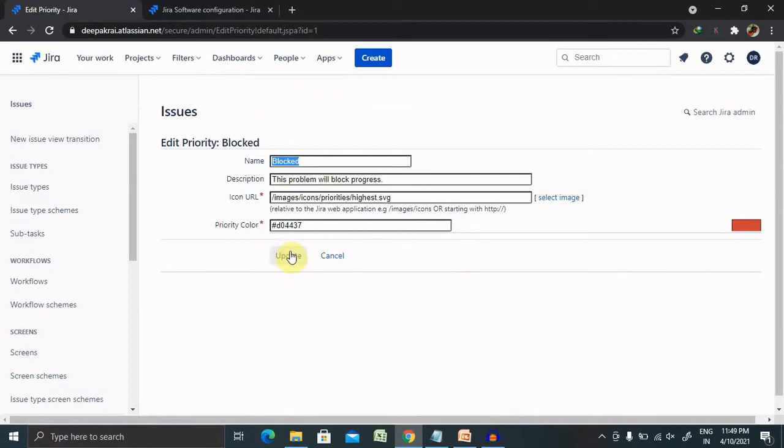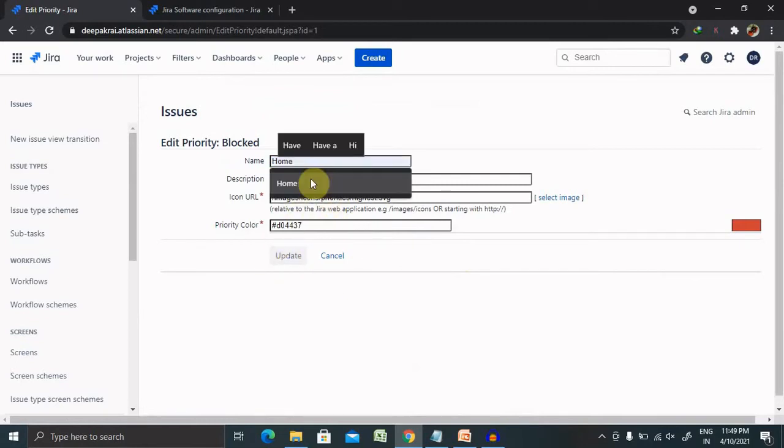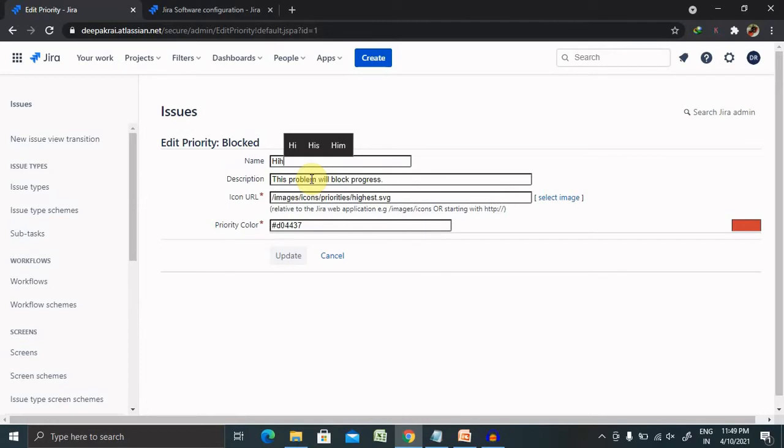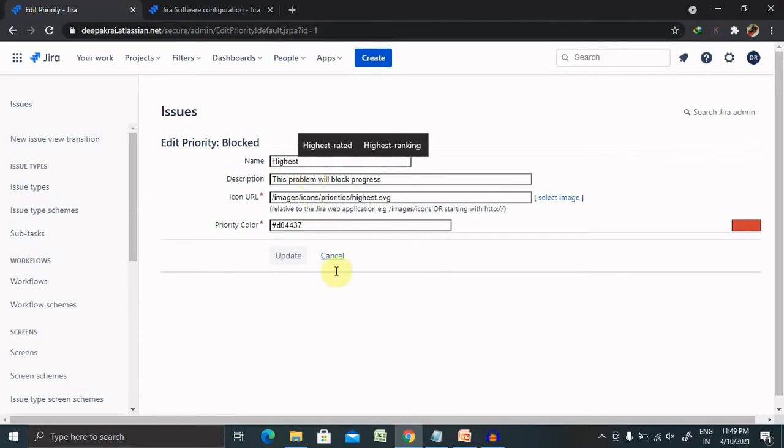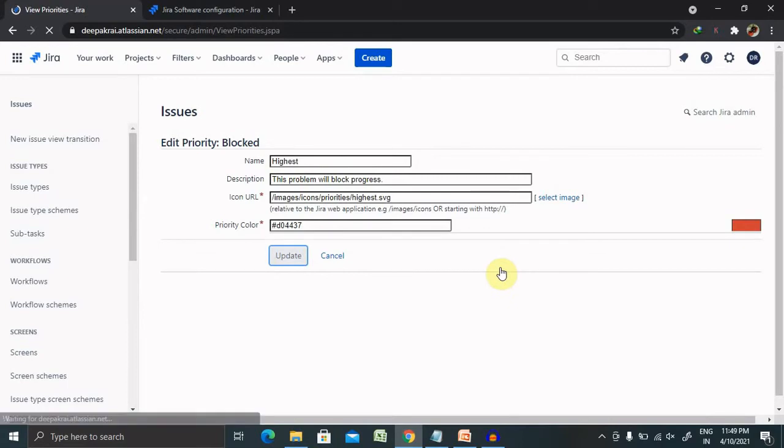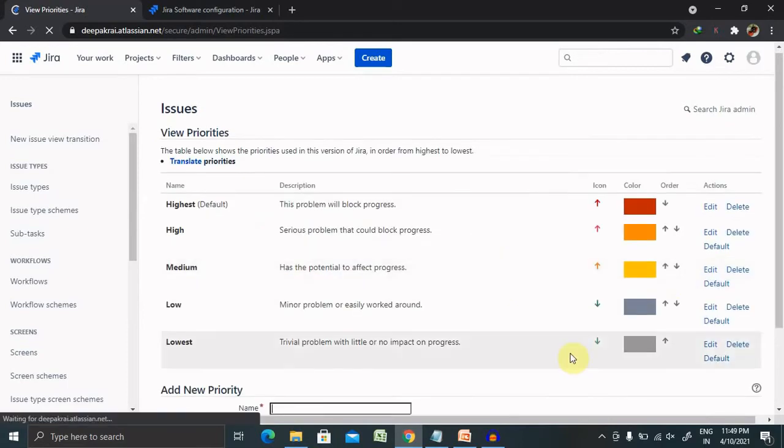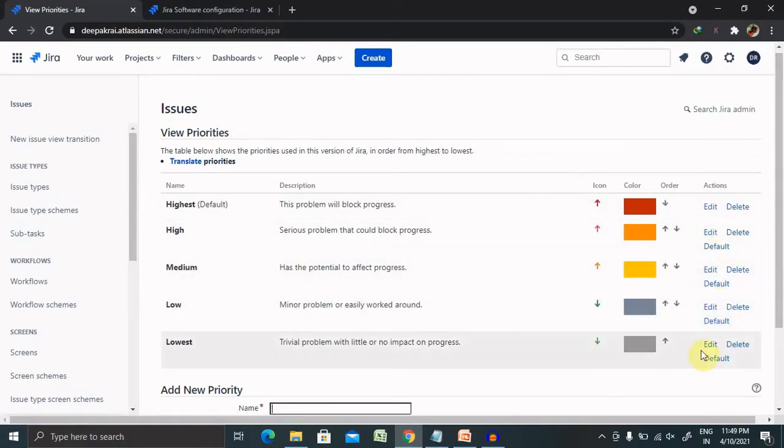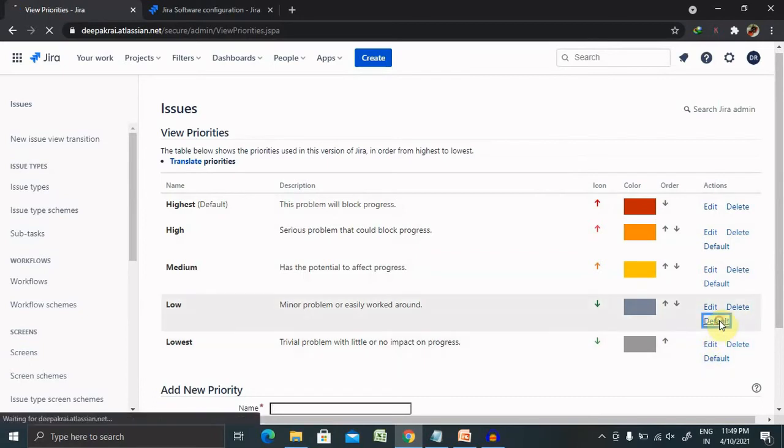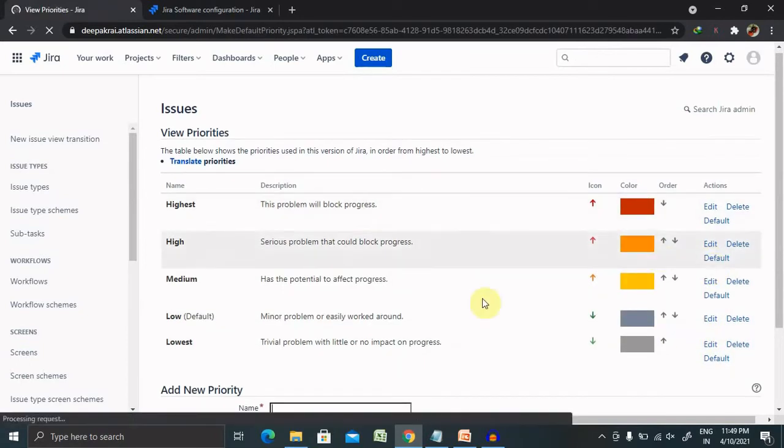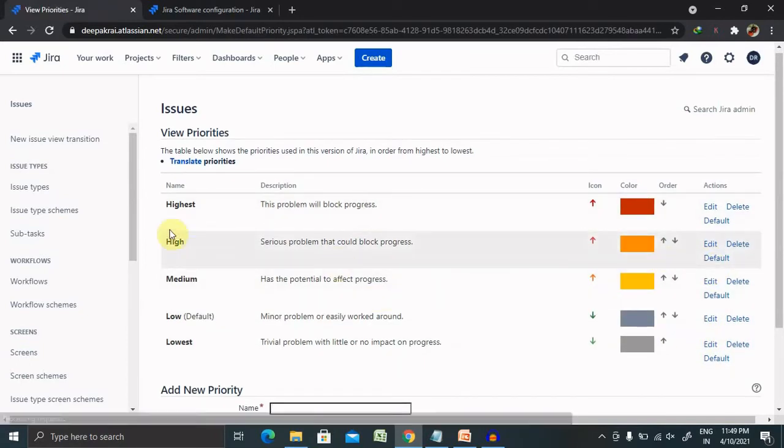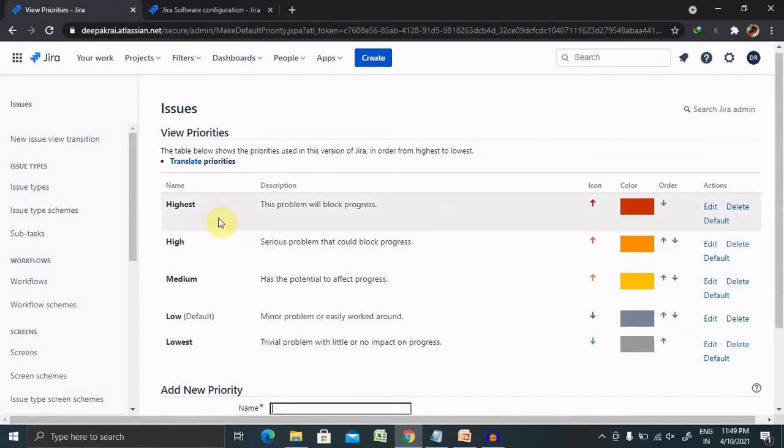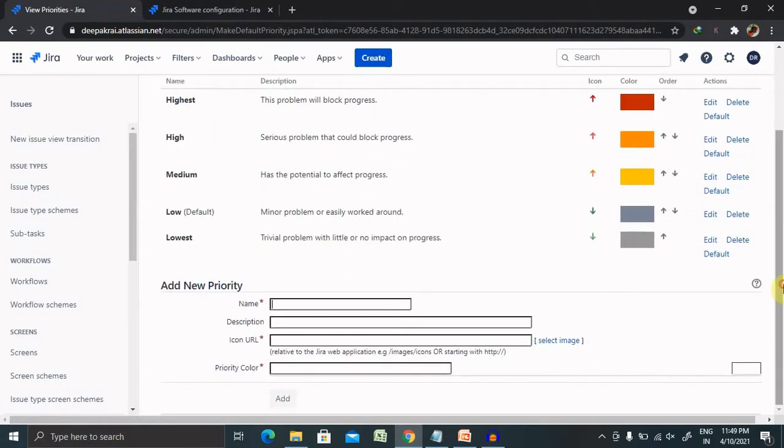Because of that we are updating the changes. So this is how we can update it. But I want to make low as a default and rest other should be non default.